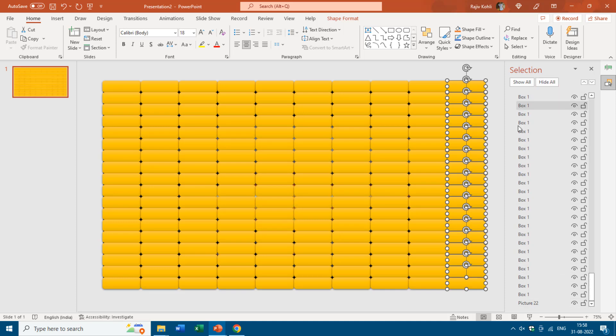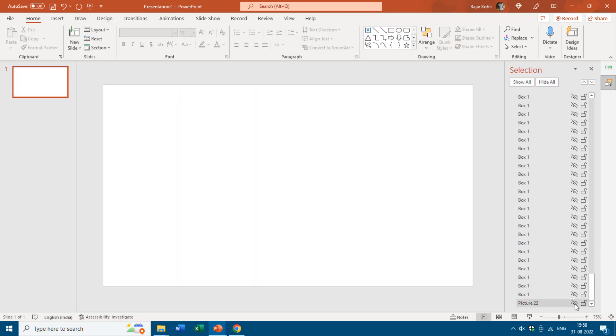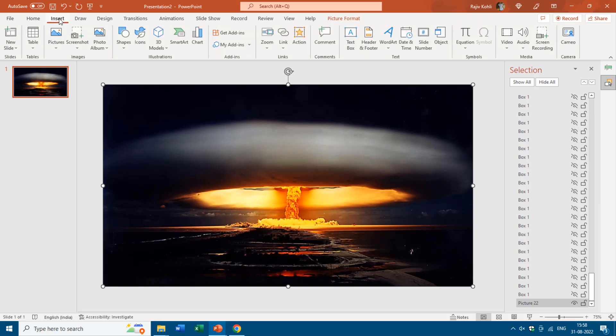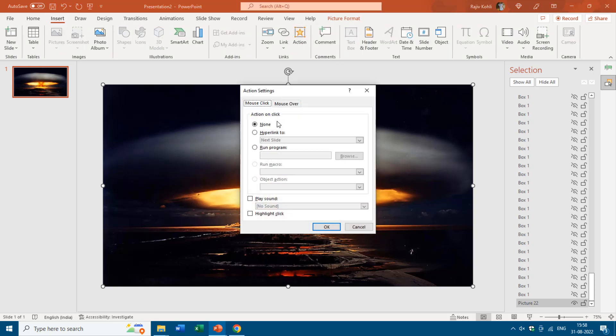I'd also like to apply an action setting to the background picture. If by mistake I click on the picture during the slideshow, it ends the show. So I'll hide all boxes, select just the picture, go to Action Settings, and set it to Highlight on Click — that way it won't advance to another slide. It just highlights the click, and since there are many boxes on top, you won't even see the highlight. Hit OK, then Show All to reveal all buttons.